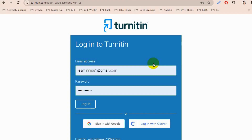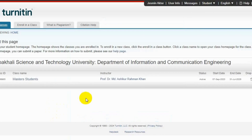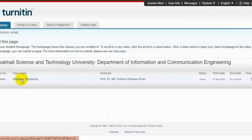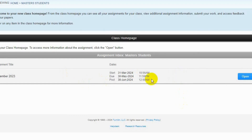Hello everyone. In this tutorial I am going to show you how to use Turnitin from a class provided by your side. Now we go to login, and here is my class. I have entered my full star and there is a class created — the one I used before — for submission.